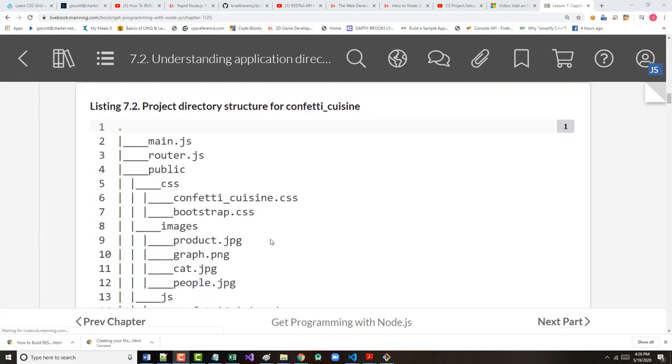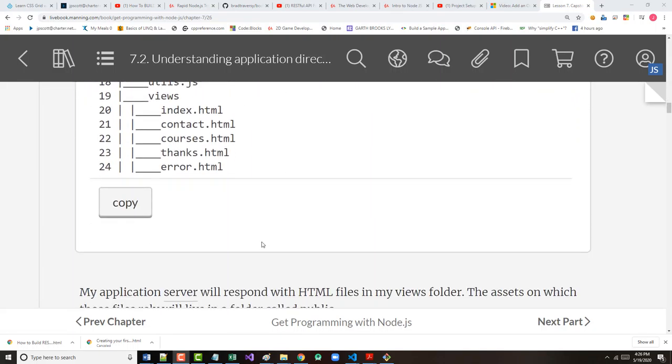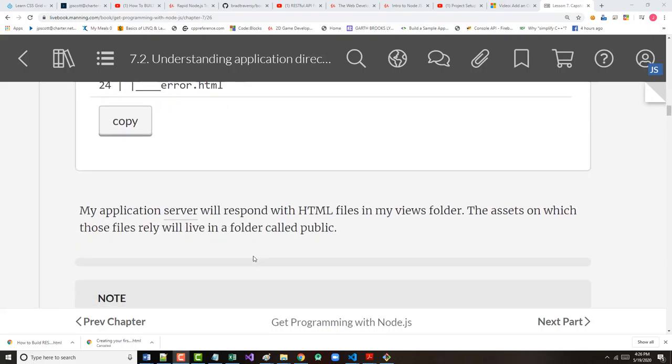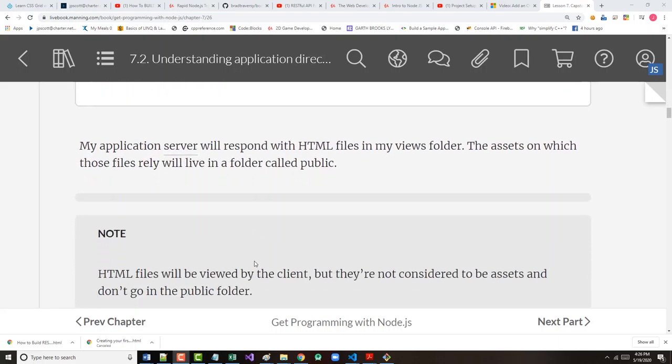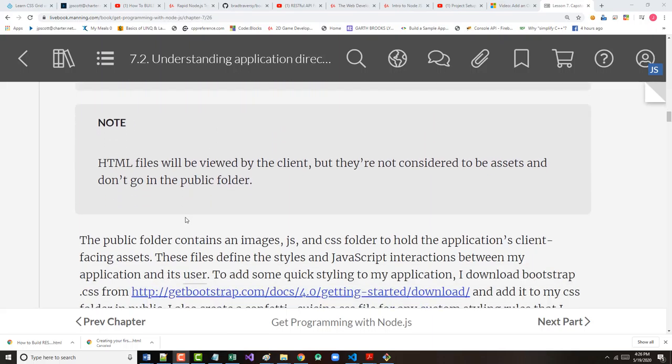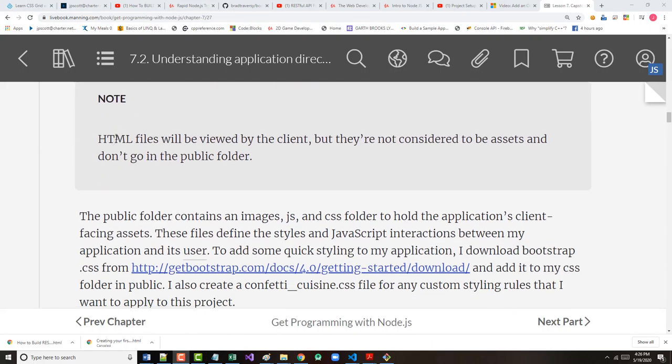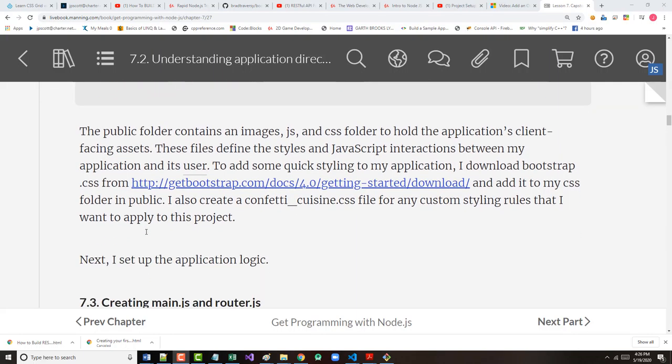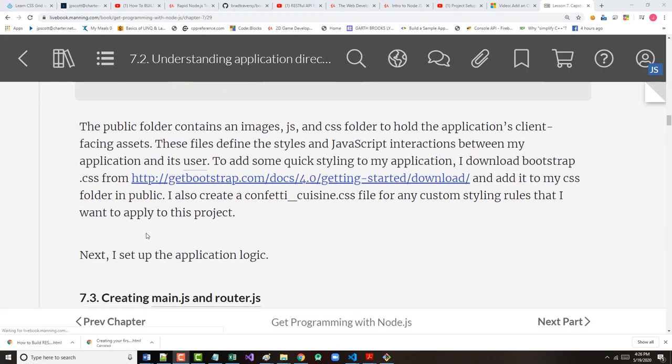Any HTML content will be represented as individual .html files, which will live in a views folder. The complete application directory structure will look like the following listing. It's shown right there, also in your book on the bottom of page 75 and the top of page 76. And the author says the application server will respond to HTML files to the views folder. The assets will live in a folder named public.